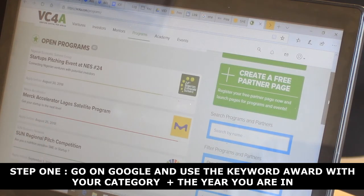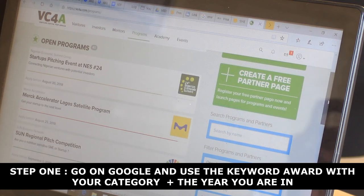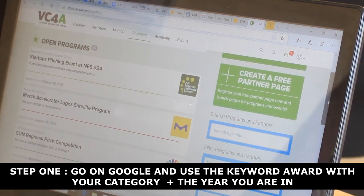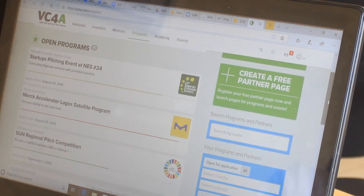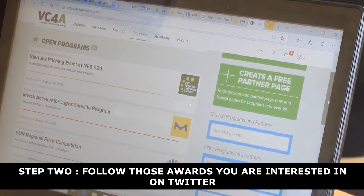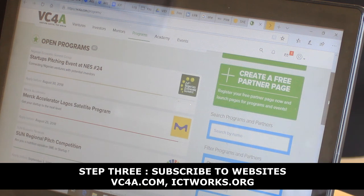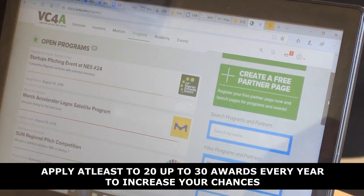To recap: step one, go on Google and use the keyword 'award' plus whatever sector you're in — for example 'health award 2018' — and go through at least ten tabs to make sure you're not missing any. Step two, follow those awards on Twitter so when they post updates you can apply. Step three, follow websites like VC4A and ICT Works — subscribe and they'll update you. The key is 20 to 30 applications every year to increase your chances. If you have any questions or feedback, write it in the comments below.